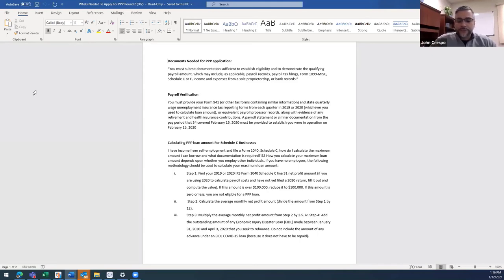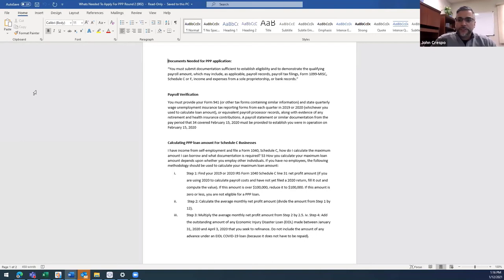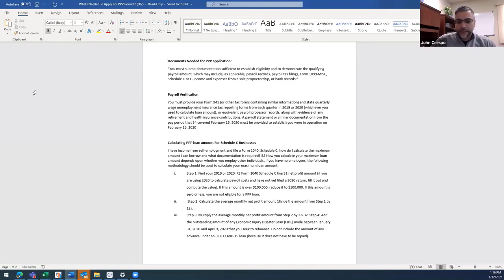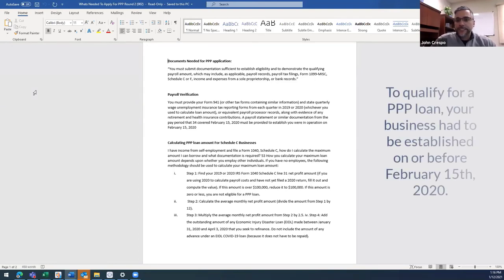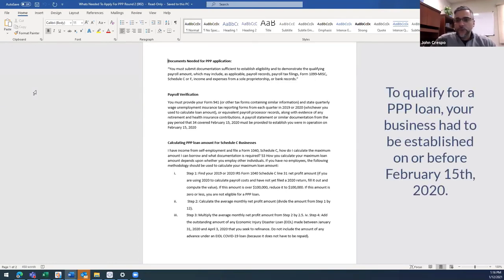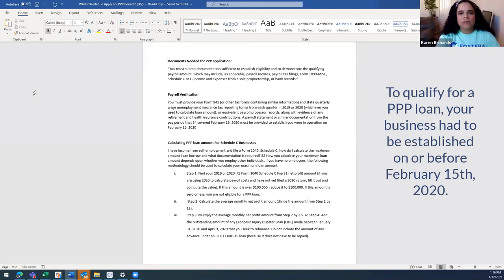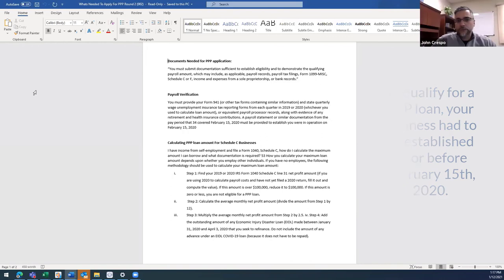Yep, it's set aside. When you apply, there's a demographic form that would behoove you to fill out because that's how the SBA determines which bucket to move the application through and it also streamlines the process. One thing I want to make sure that people understand as well is that in order to get a PPP loan, your business had to be established before February 15th of 2020.